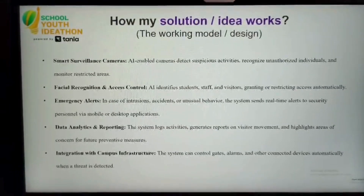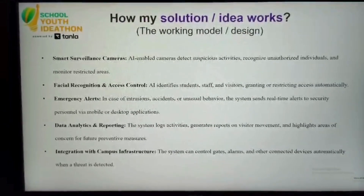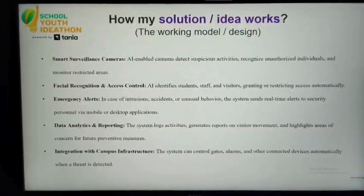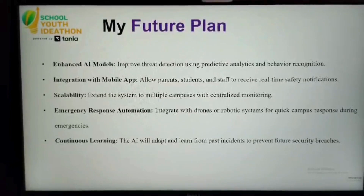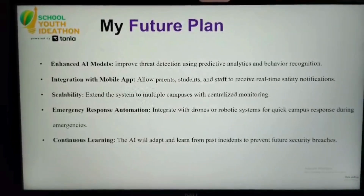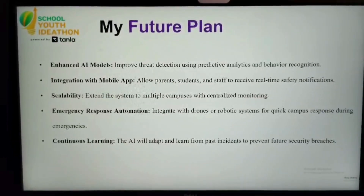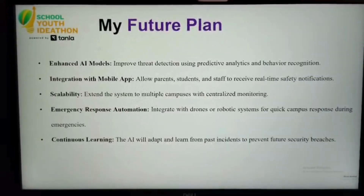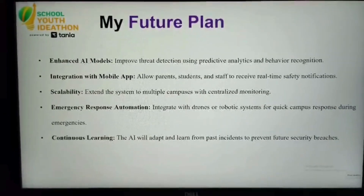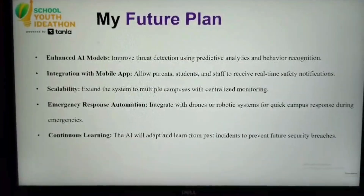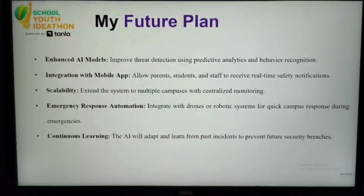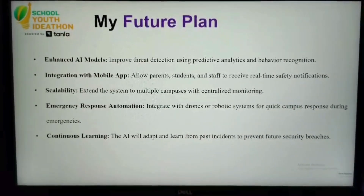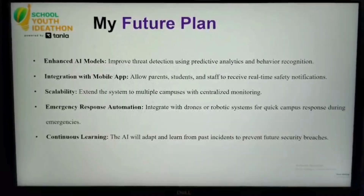Integration with campus infrastructure: The system can control gates, alarms, and other connected devices automatically when a threat is detected. Future plans include enhancing AI models by improving threat detection using predictive analytics and behavioral recognition, and integration with a mobile app to allow parents, students, and staff to receive real-time notifications.